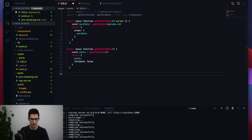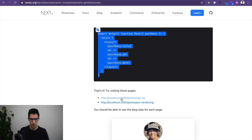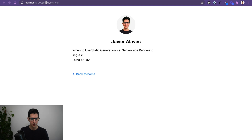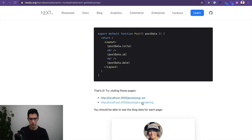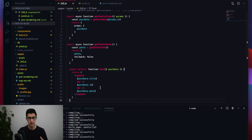With everything saved, we go to localhost:3000 and the appropriate dynamic route. We can see it's working — posts followed by a slash and then the ID of the post. Checking the other post confirms it's working as expected.